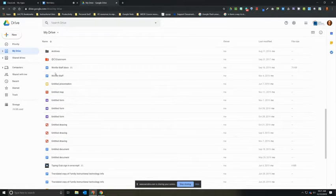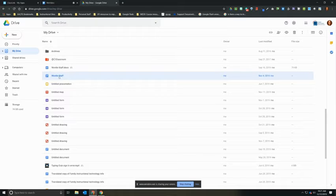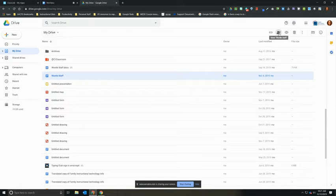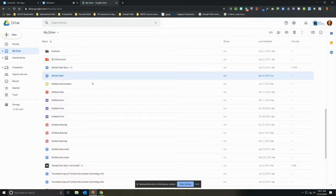First, we can grab a document from right here in our Google Drive and then we can click on the share, or if we open it, we can click on the share button that is inside of the document. So since I'm here on Google Drive, I'm going to go ahead and click on share.